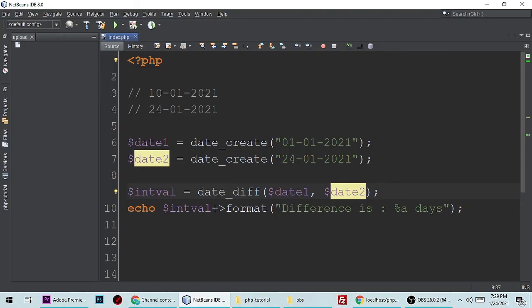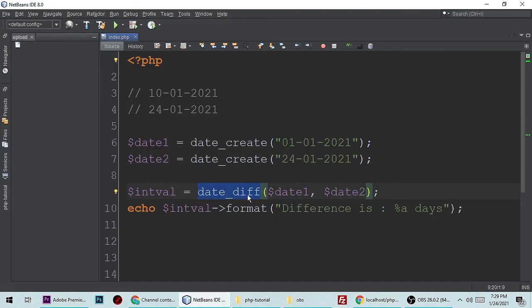So today we have understood the date difference function in PHP. If you have any questions and doubts, let me know what you think about this. Thanks for watching, bye bye, have a nice day.